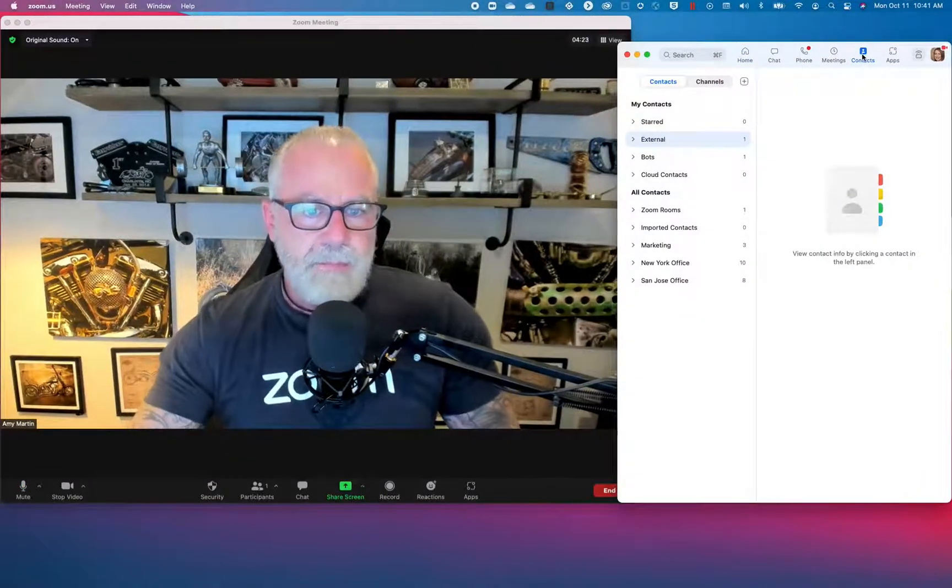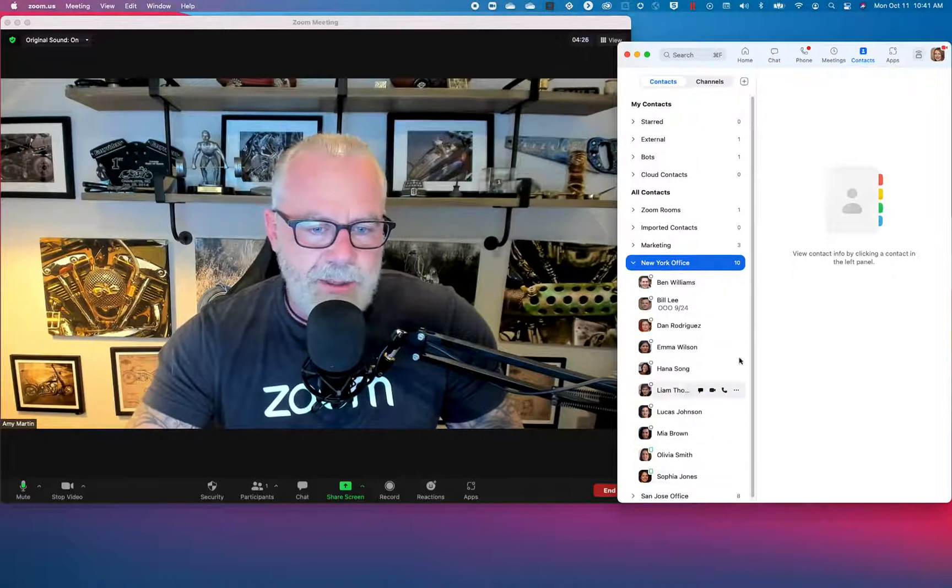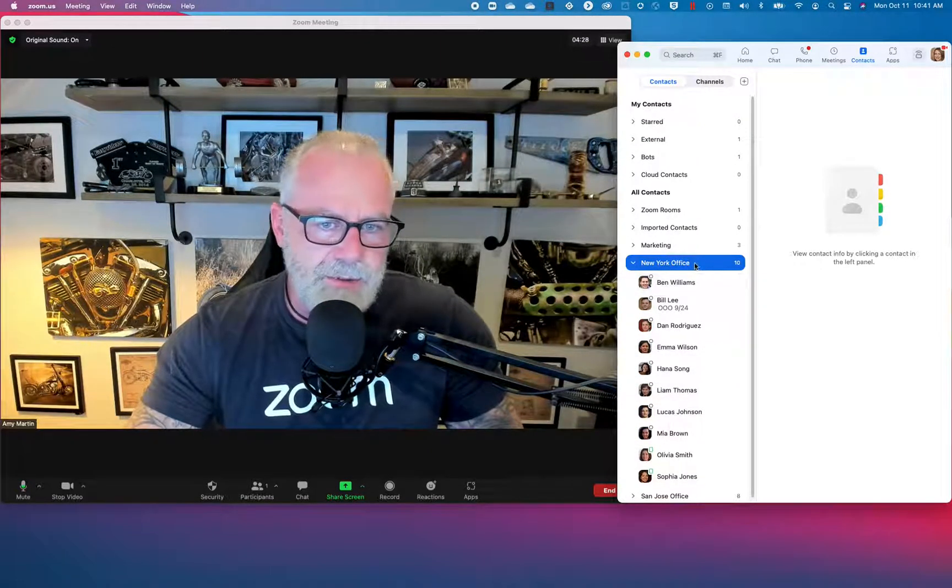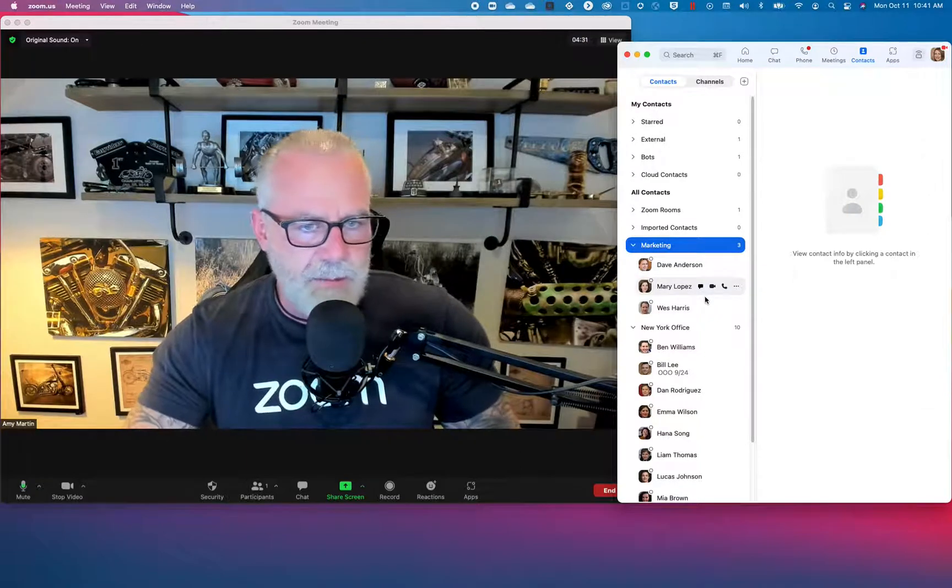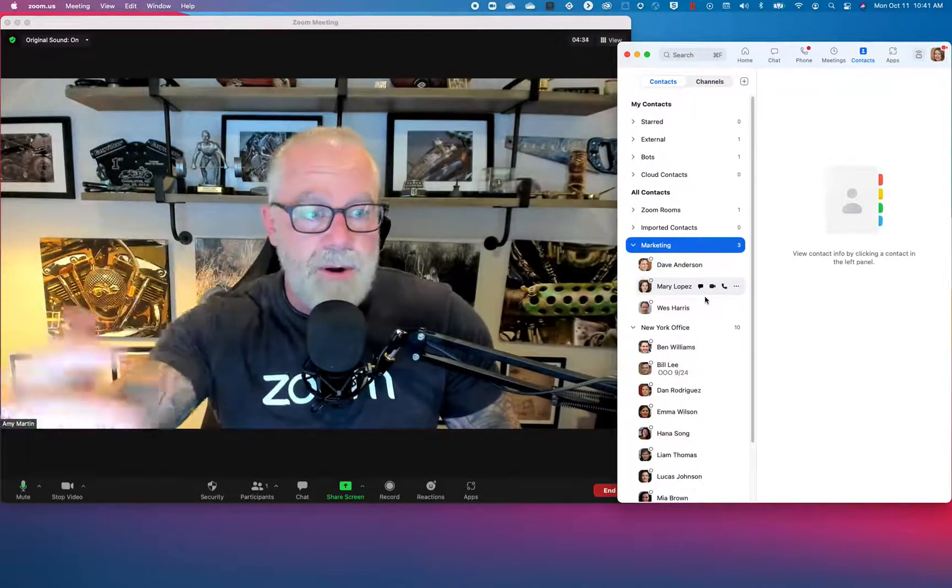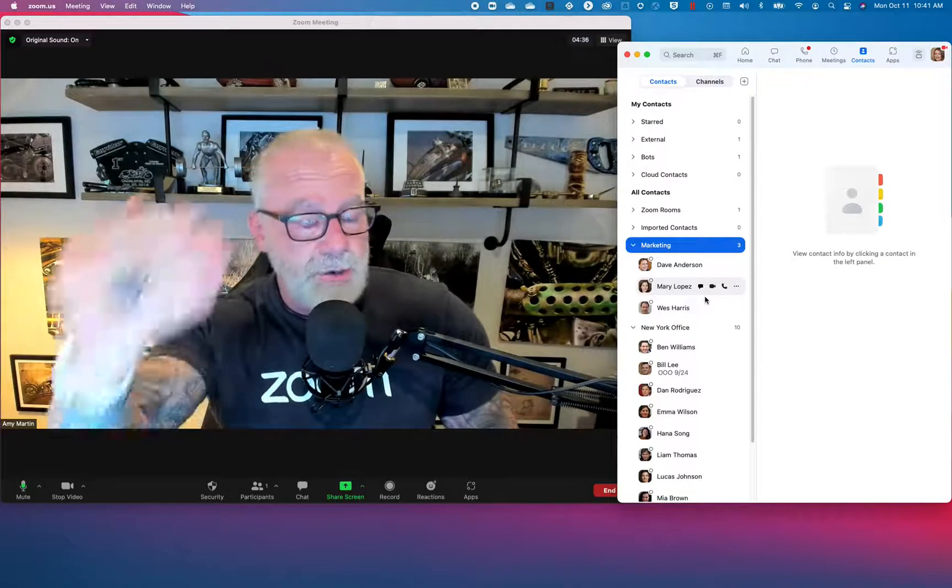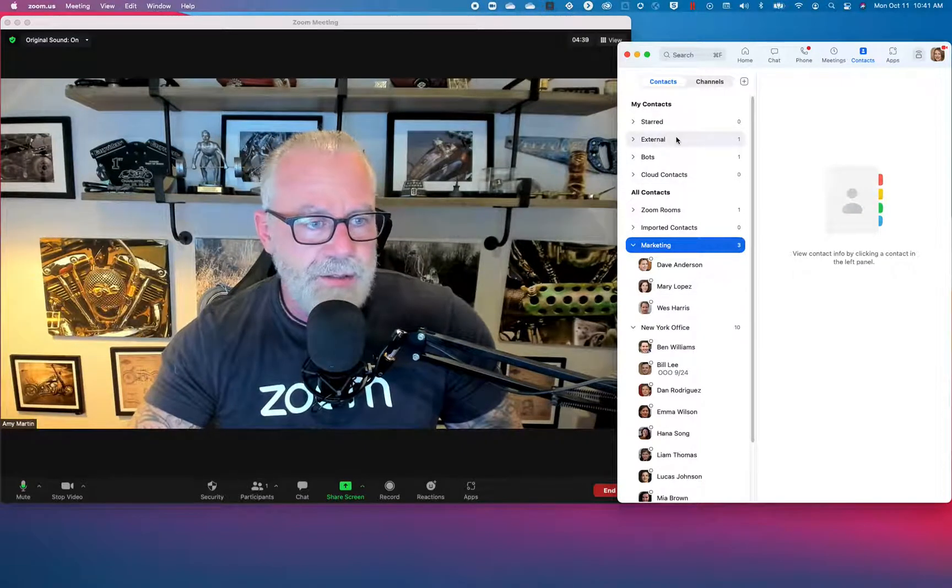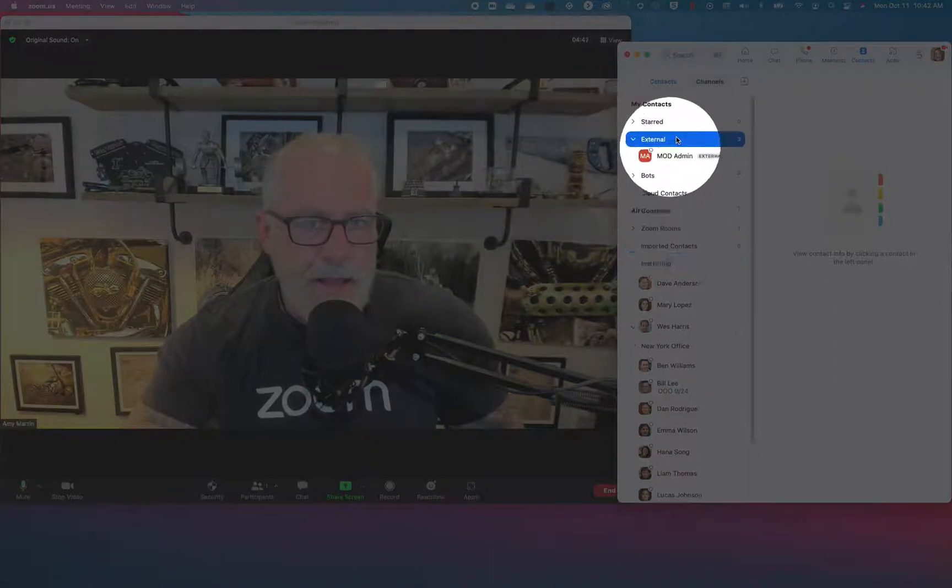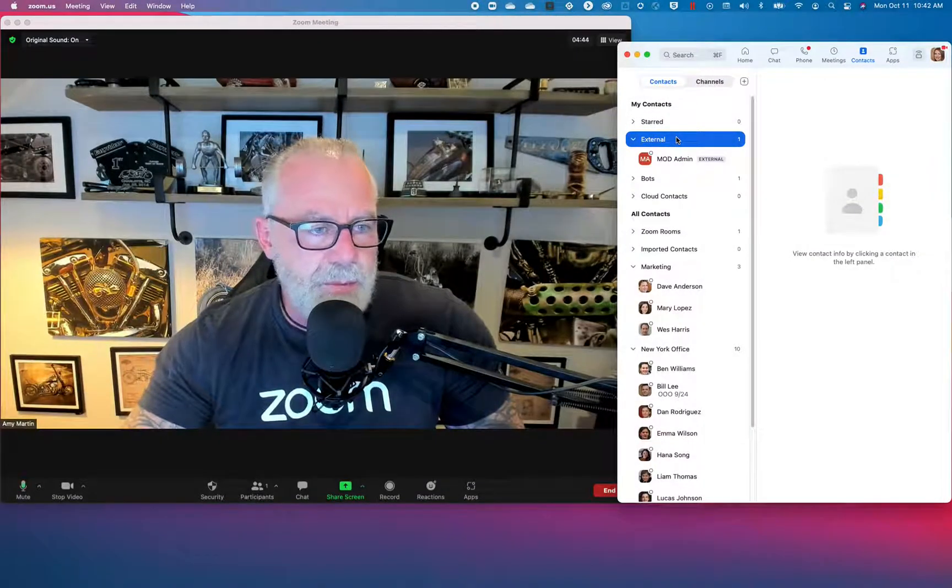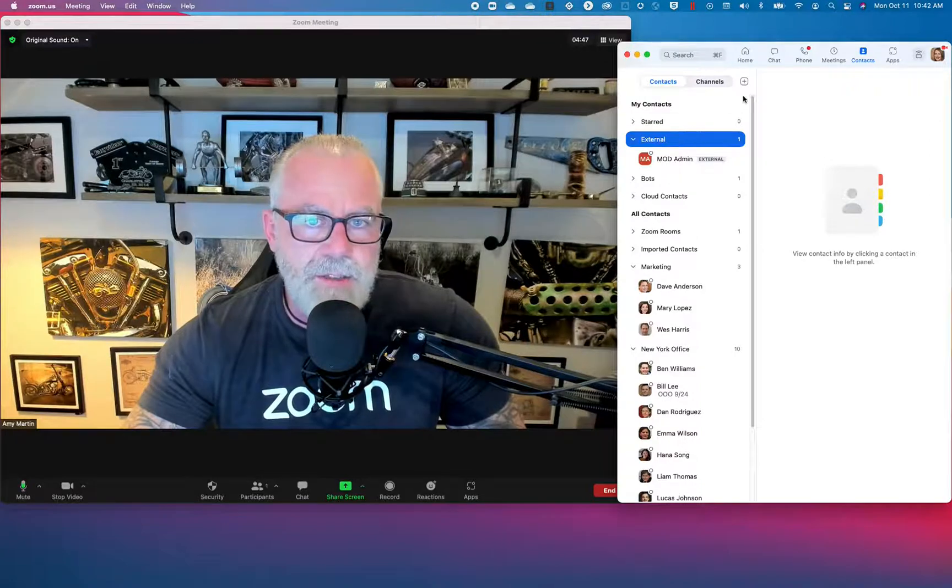Now I have a ton of internal contacts, right? I have all these people that I talk to in the New York office. I have people in the marketing office. I talk to the marketing department, but what if I want to talk to an external partner, an external vendor, an external customer? Go to this thing says external. And right here, it's going to show you all the external partners you had.